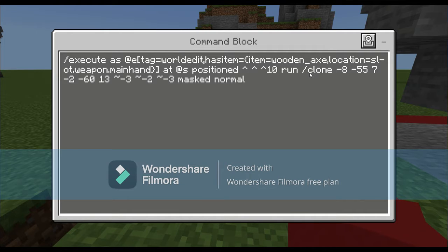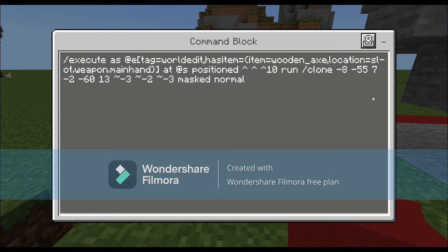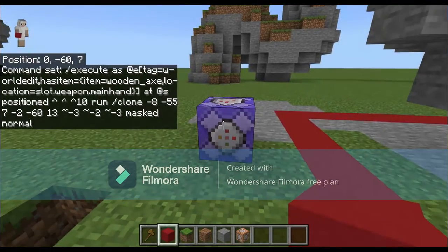Do: slash execute as @e[tag=worldedit,hasitem={item=wooden_axe,location=slot.weapon.mainhand}] at @s positioned 10 up, run slash clone. The first three coordinates are the first set you copied, the next three are the second set - use your own coordinates, not mine. Then do tilde negative three, tilde negative two, tilde negative three, masked, masked, normal.